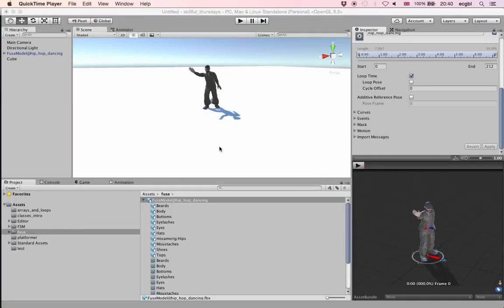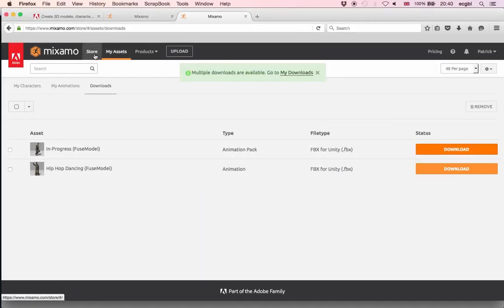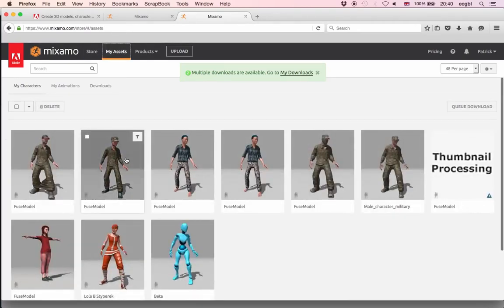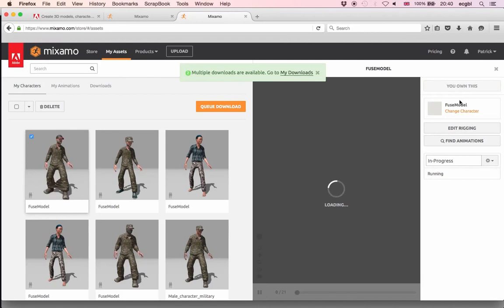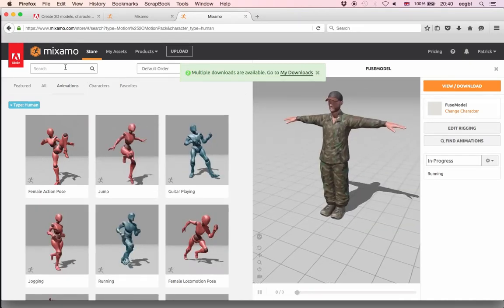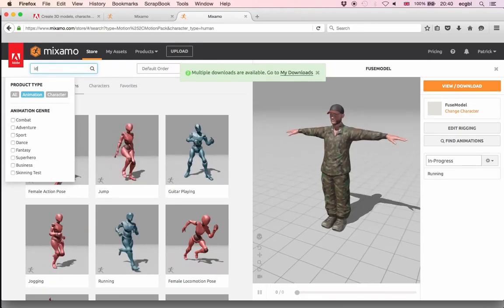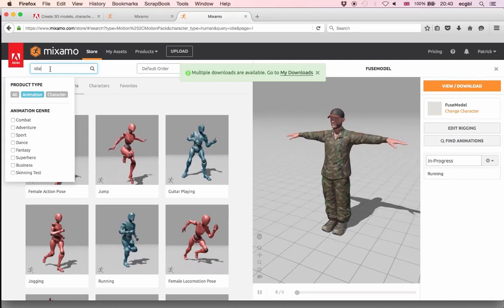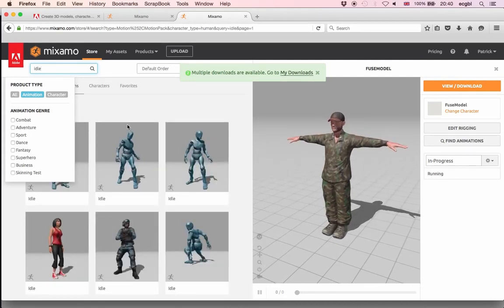Now I'd like to show how to add a different animation and transition between the two. I'll go back to my assets, select the exact same character, and find a different animation. We're going to look for an idle animation — one to be played when the character is idle and not doing anything. I'll type idle in the search and it should come up with many different animation options.